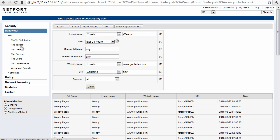So a number of options exist here. You can do top users, top clients, top servers, even top talkers. So just get your LANGuardian installed, connect it to the core of your network, and you can get reports like this on your network.